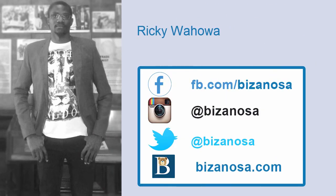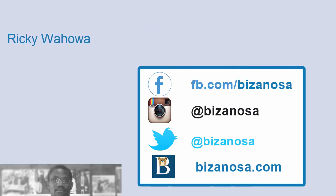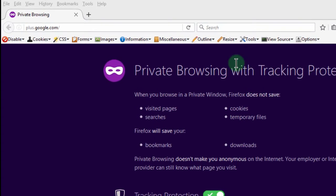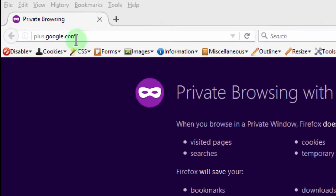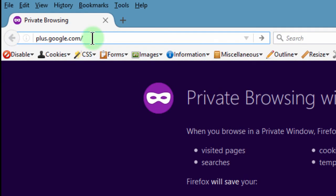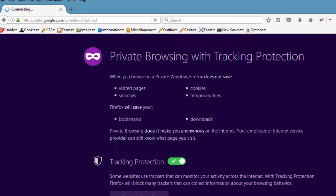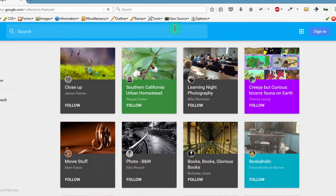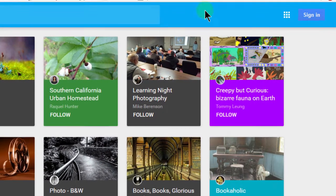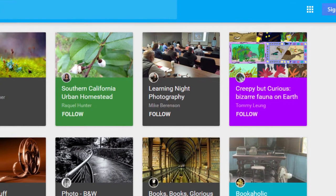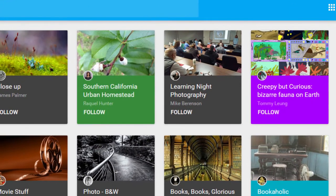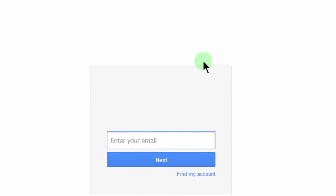Hey and welcome to this quick Google Plus tutorial. If you want to sign up to Google Plus, you just go to plus.google.com. To sign up, you need your Gmail account. If you don't have a Gmail account or a Google account, you can create one, but I'm going to use mine.